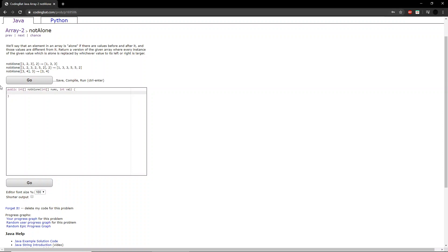The problem says we will say that an element in an array is alone if there are values before and after it, and those values are different from it. Return a version of the given array where every instance of the given value which is alone is replaced by whichever value to its left or right is larger.